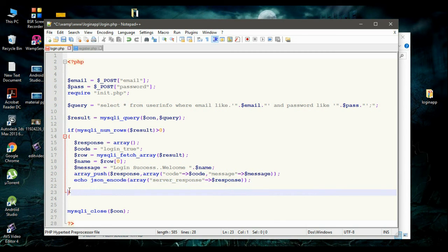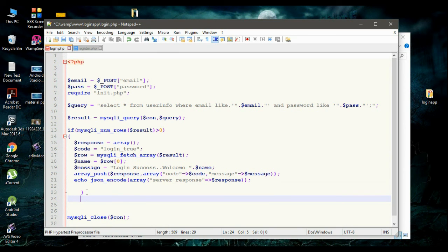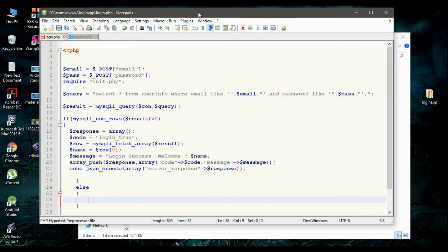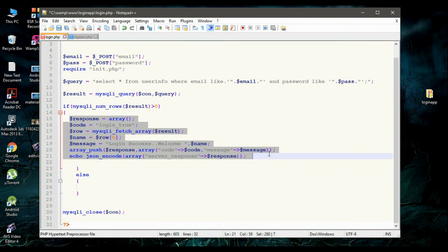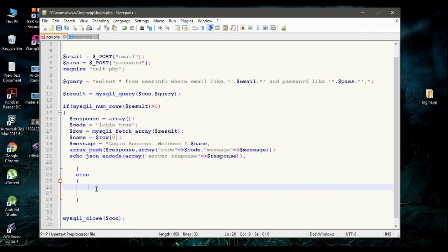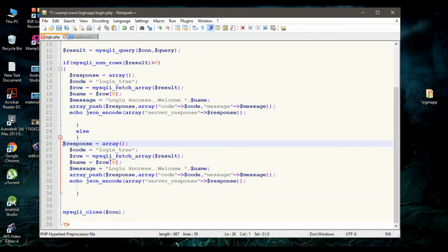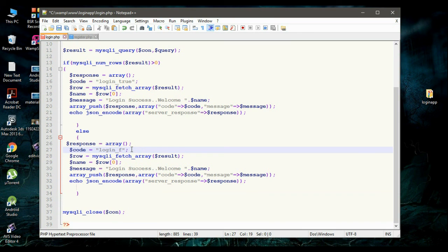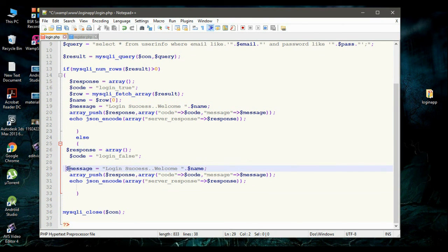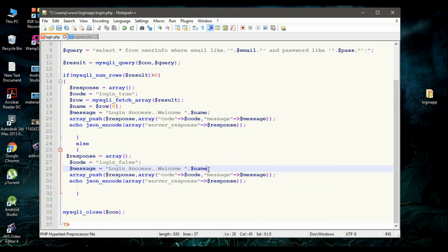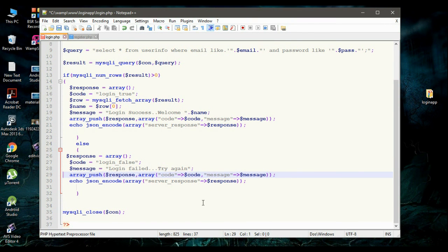This is the case if login succeeds. Now we have to define the other case — that means login failed — in an else block. I copy all those statements and paste them here. First, I am going to change the value for variable code to login_false. There is no need for the row-fetching statements, so remove those. Now change the message to 'Login failed, please try again.' Here also we make name-value pairs and finally make the response in the form of a JSON object.